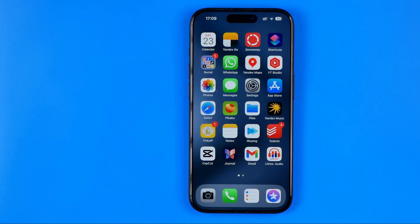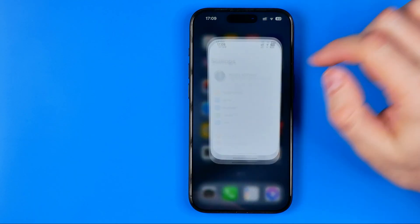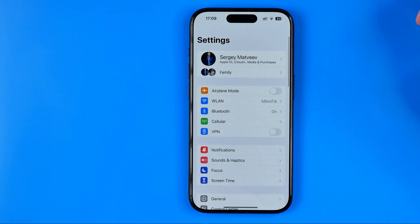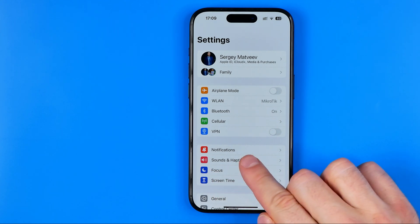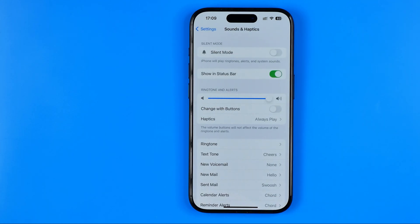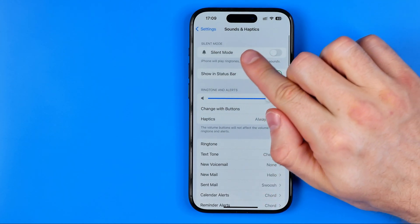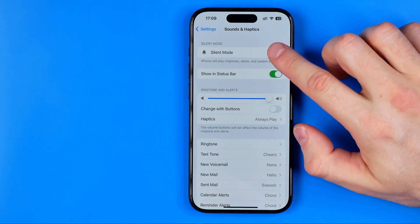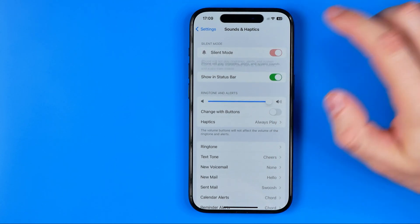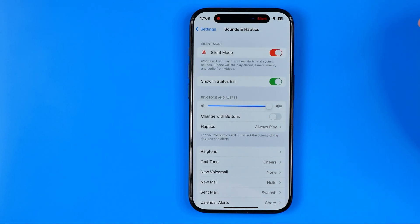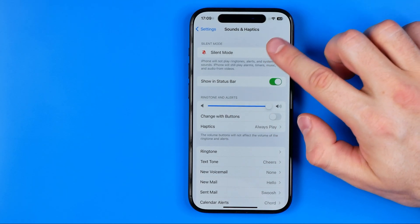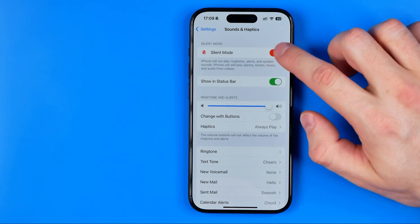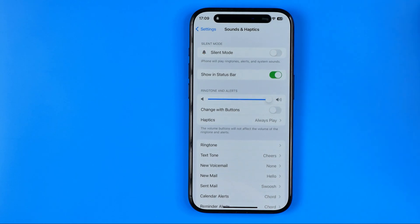We can also turn on silent mode from Settings. Head over to Settings, then Sounds & Haptics, and at the very top we can easily find the silent mode feature and turn it on and off by tapping the switch.